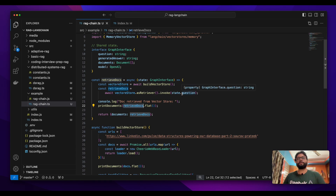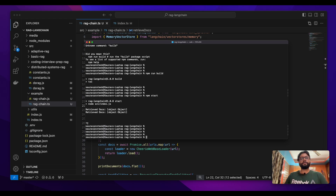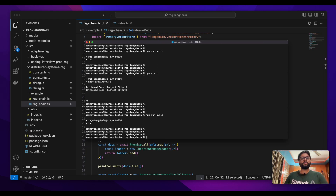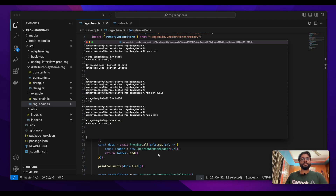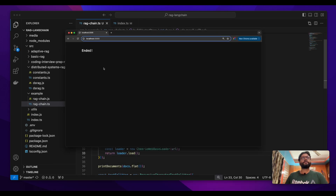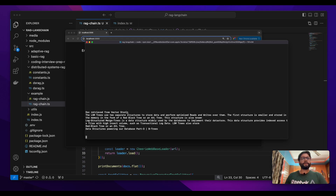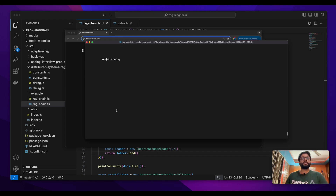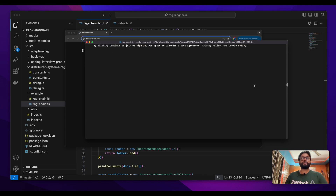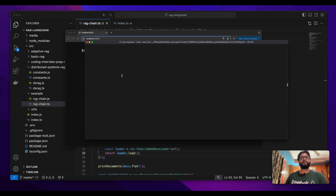Now it's time to start — I'm going to build and run the code. You can see this has run. Let's quickly open up the localhost port, reload it, and once the execution is done we should get our data.